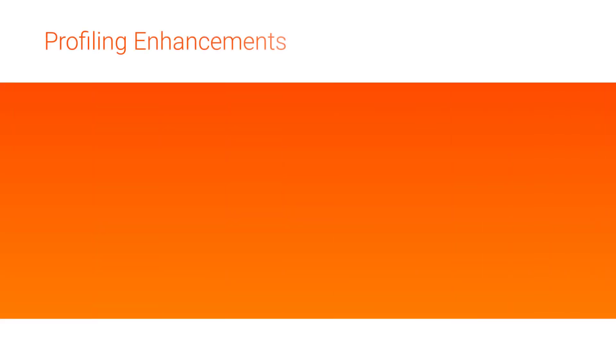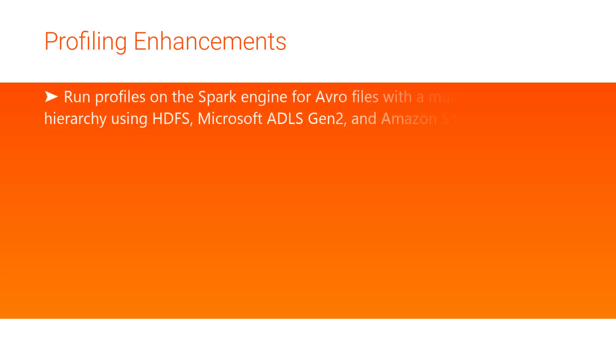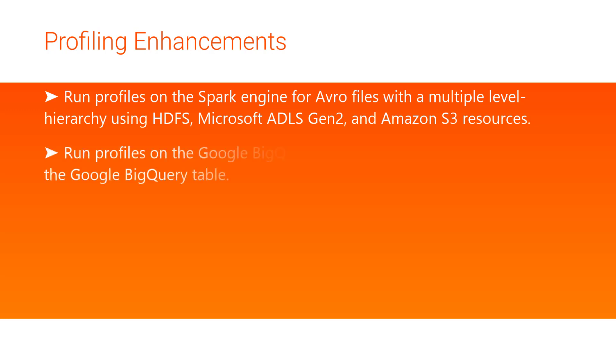Now let's cover some enterprise data catalog profiling enhancements. First, you can run profiles on the Spark Engine for Avro files with multiple level hierarchy using HDFS, Microsoft Azure Data Lake Storage Gen2, and Amazon S3 resources. Secondly, you can now run profiles on the Google BigQuery resource with reserved keywords in the Google BigQuery table.